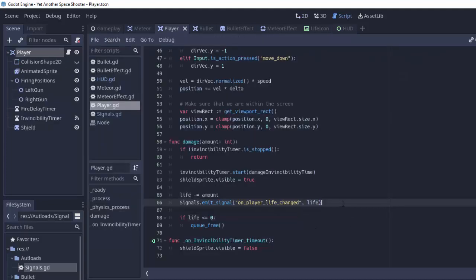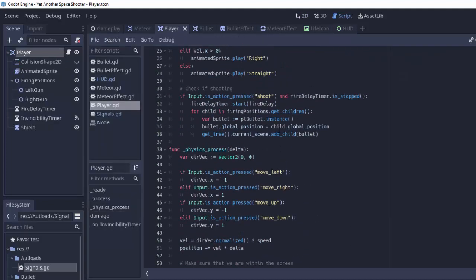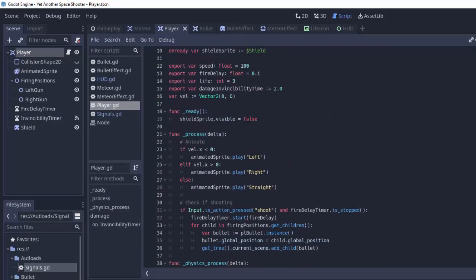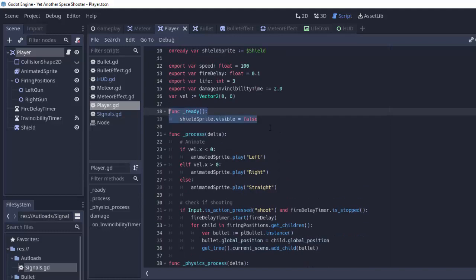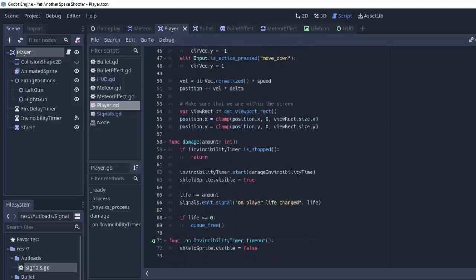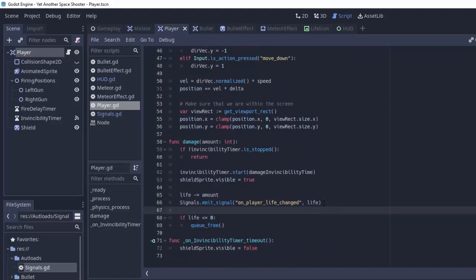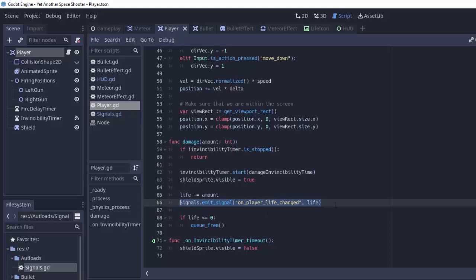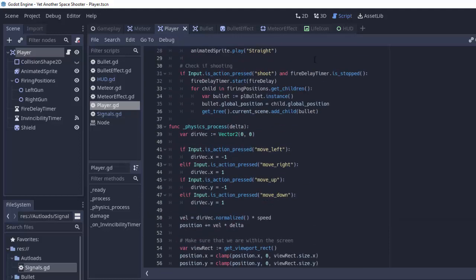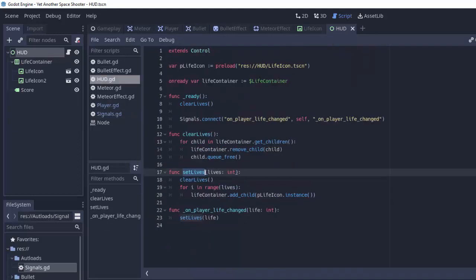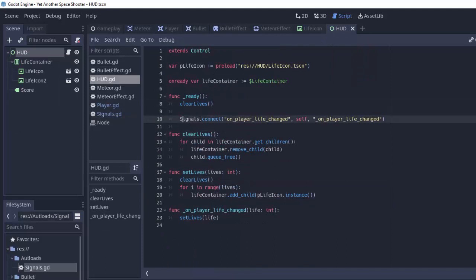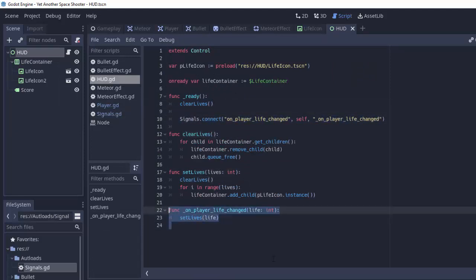Well the whole issue here is our player whenever it's ready, its ready function is called, but it's never damaged. It never actually sends a message to anyone saying that the player's life changed. So the HUD here cleared out all of its lives. That's why we saw nothing on the screen. And then it never received a message to set the number of lives.